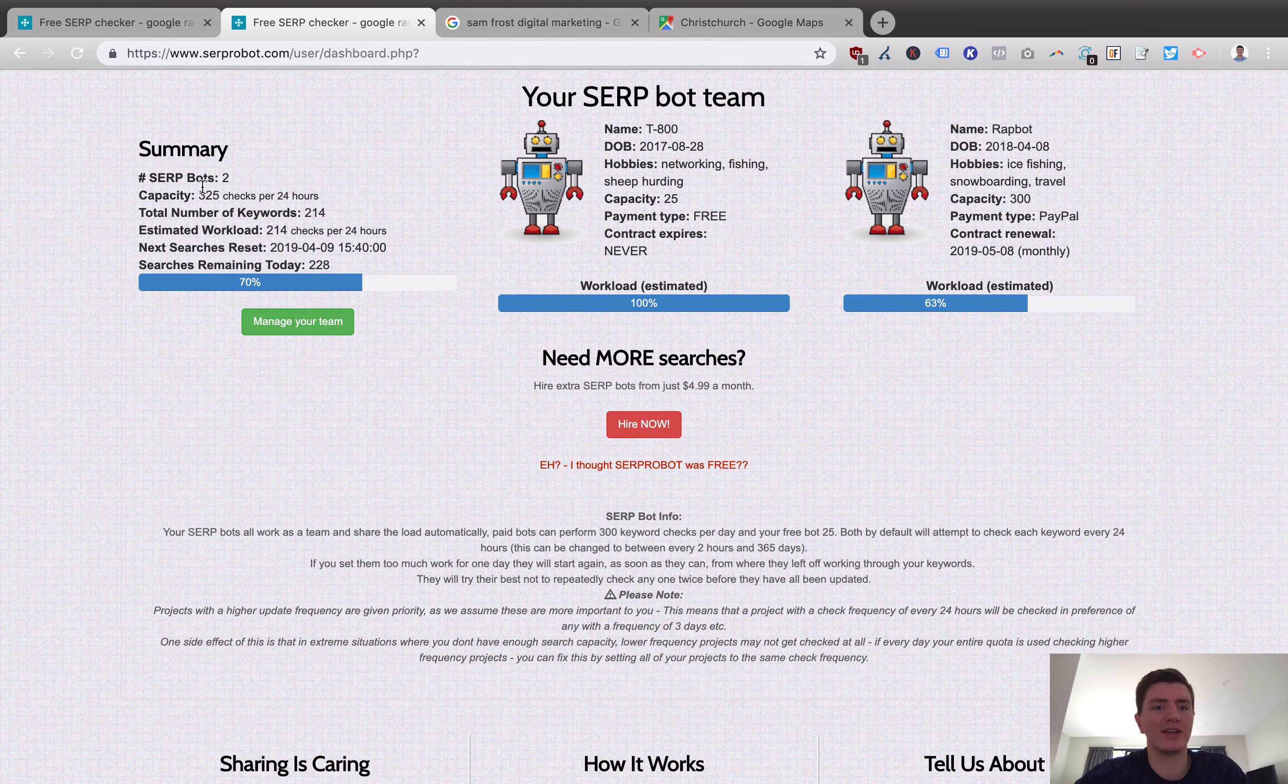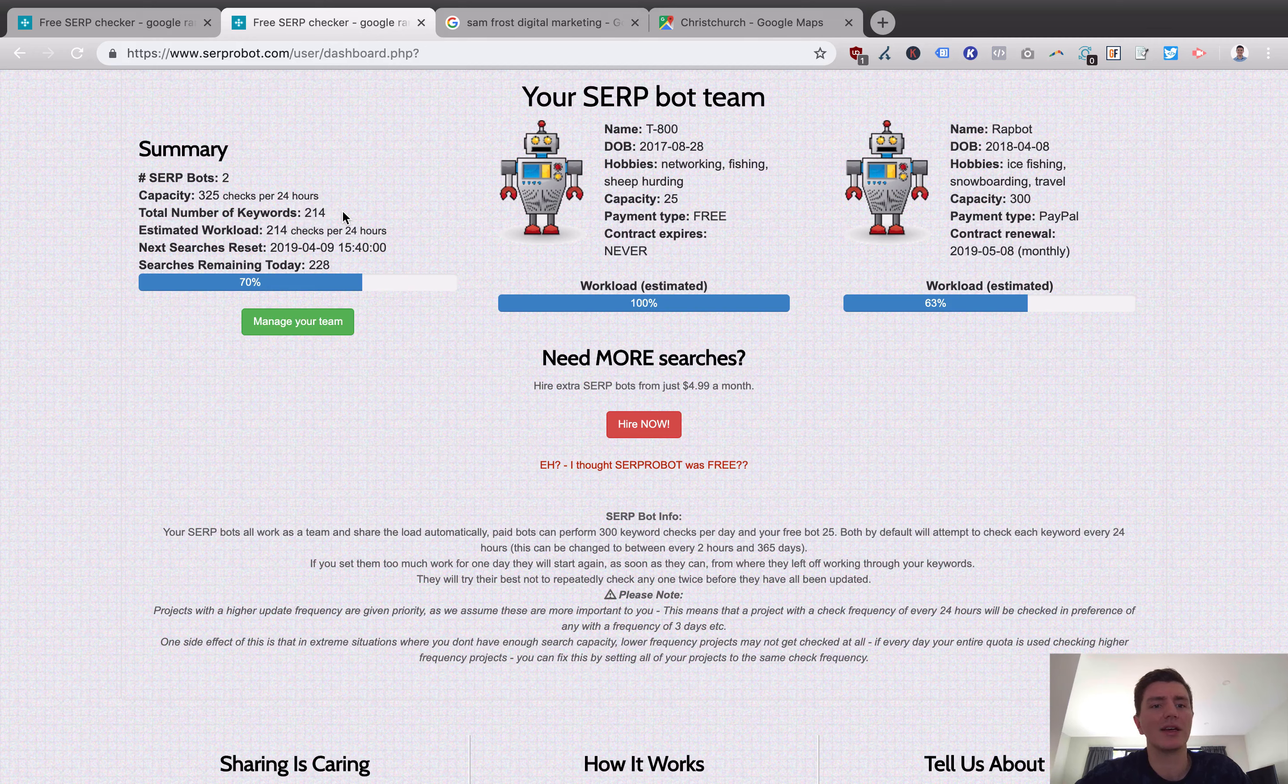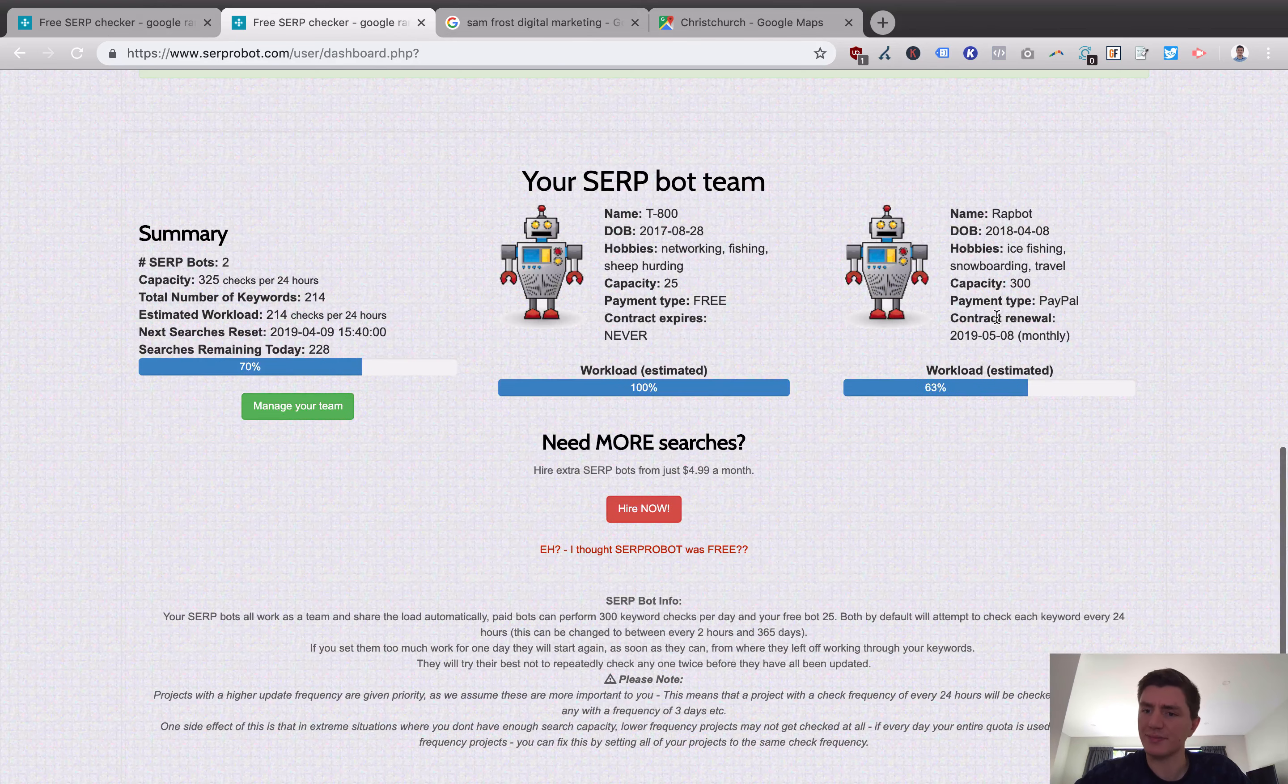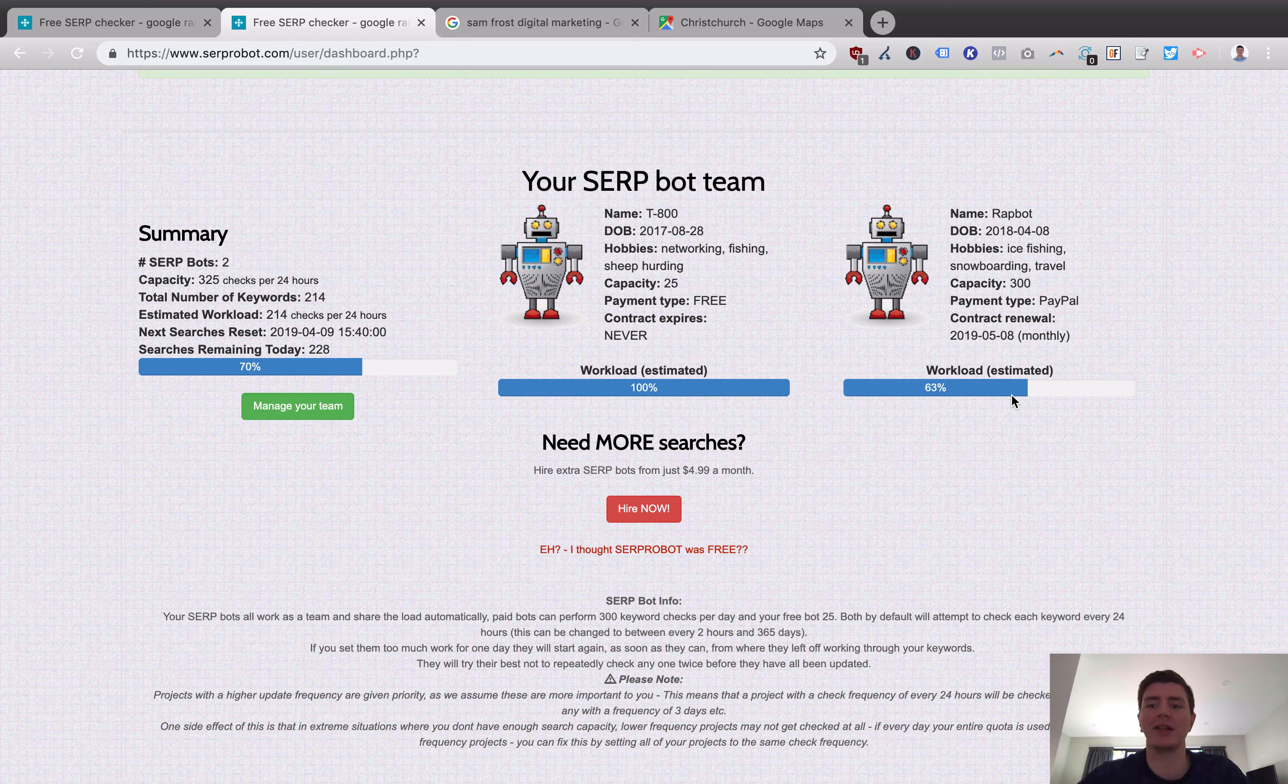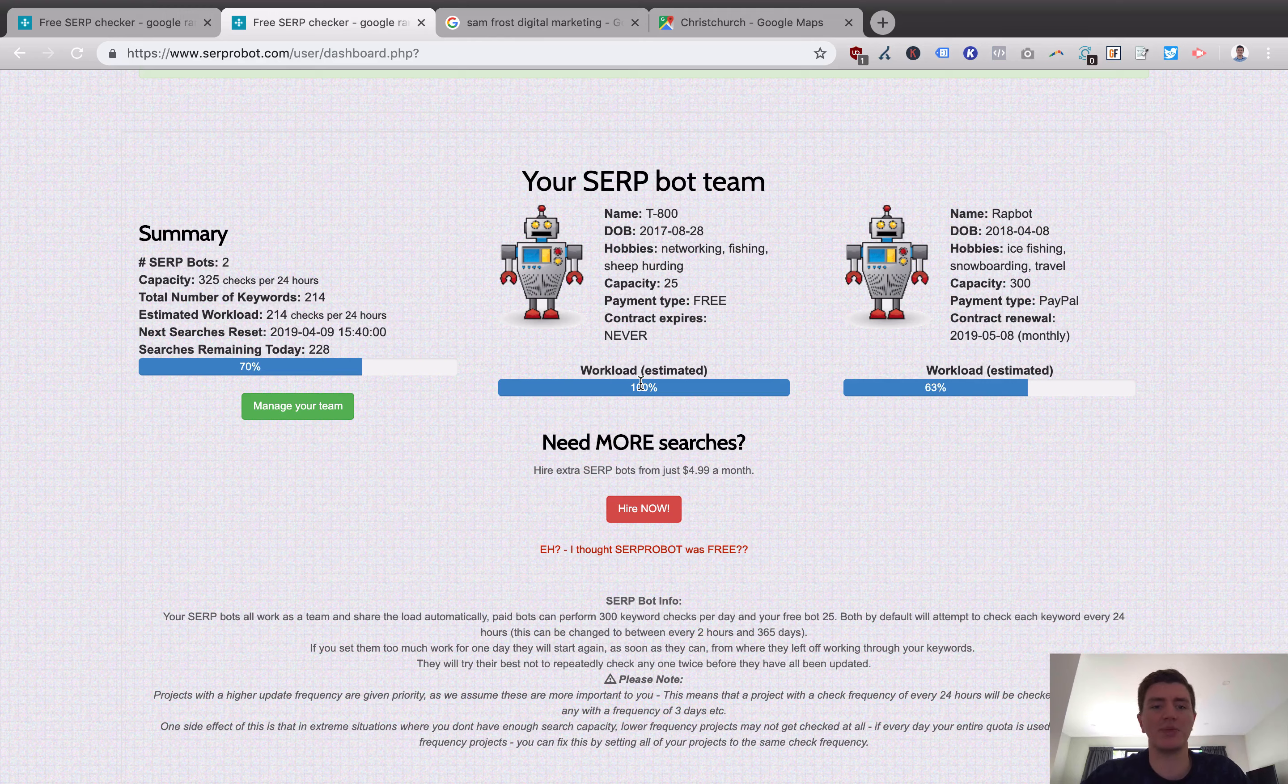It was kind of like hey we'll give you one for free and then if you feel like you need more maybe things are running slowly or you're running out of capability we'll encourage you to buy another one and if you come back to your dashboard you can actually see how much of your SERP robot functionality is using. So you can see here that I have two SERP bots. I can check 325 checks per 24 hours. I've got 214 keywords and it's giving me an estimated workload. So basically of my two SERP bots this first one here he's used up fully. This next one is basically using about 63% of his workload. So I've got quite a bit left to run.